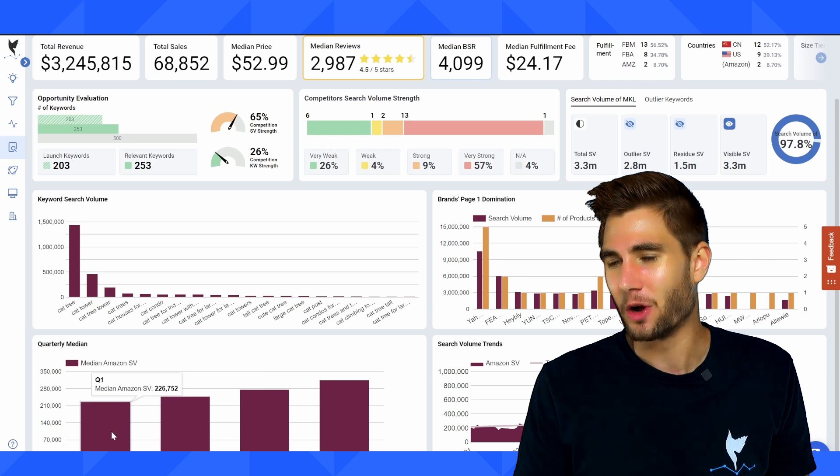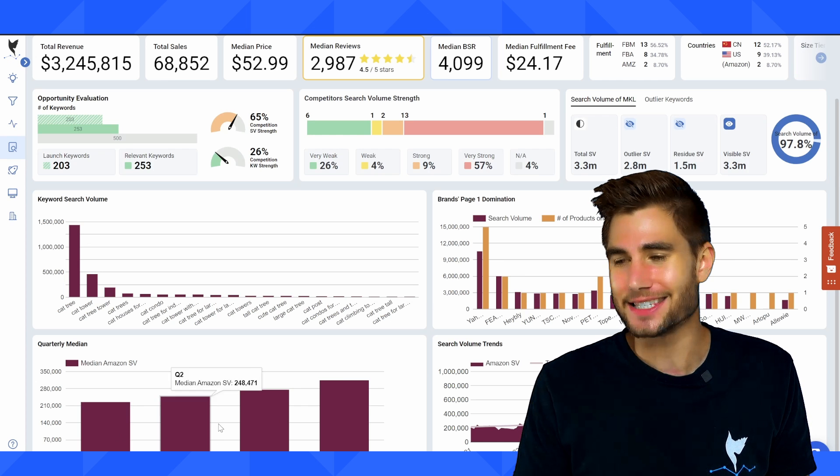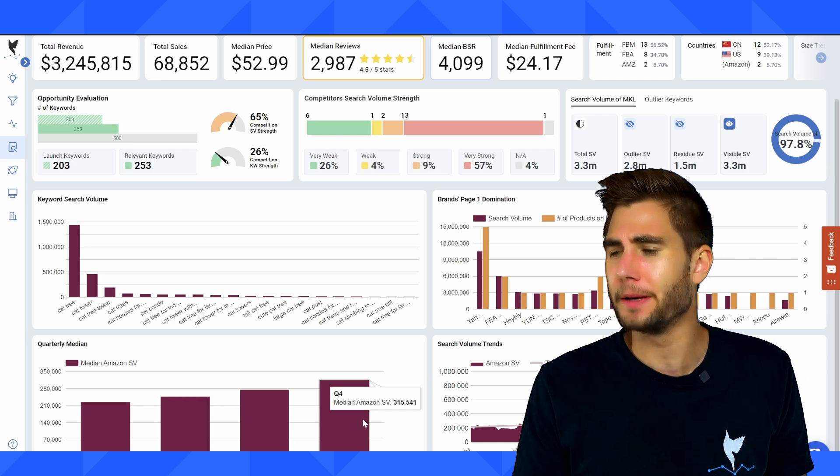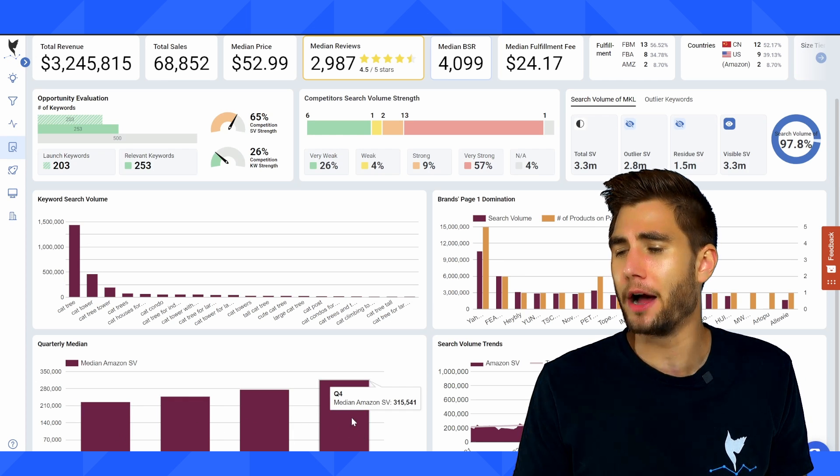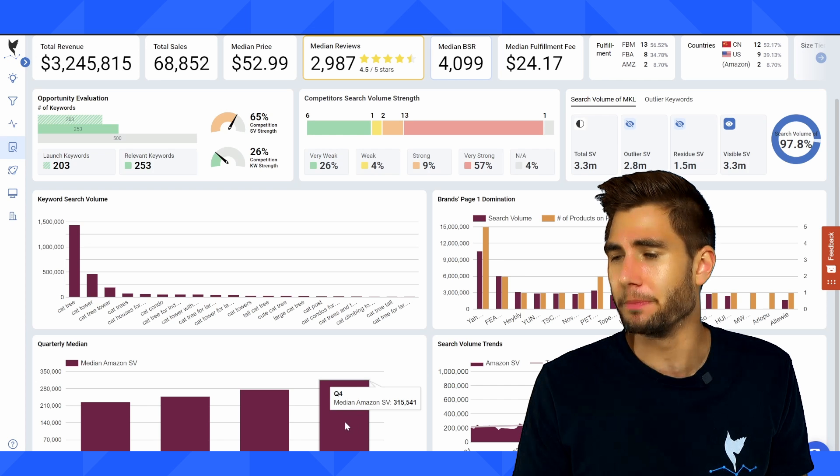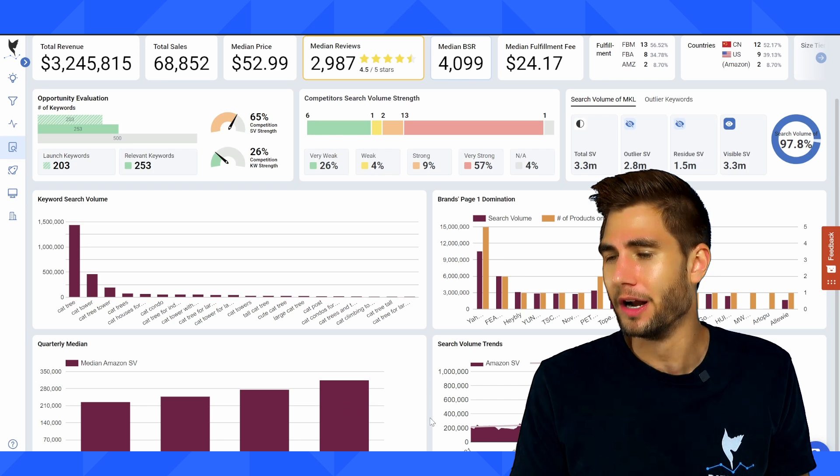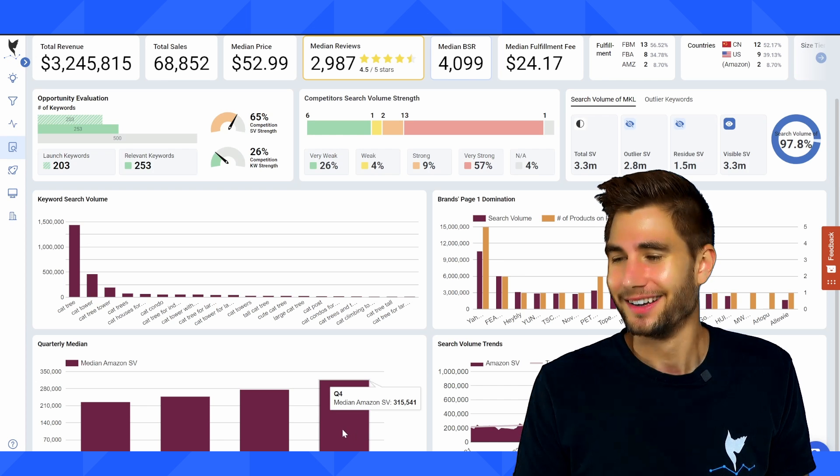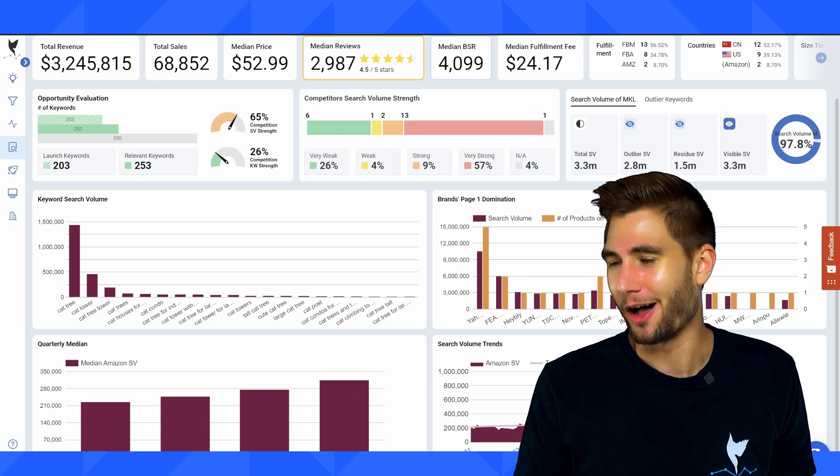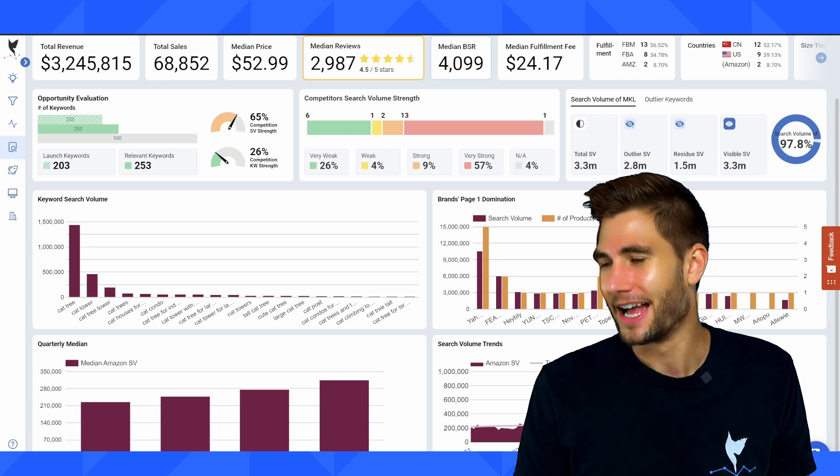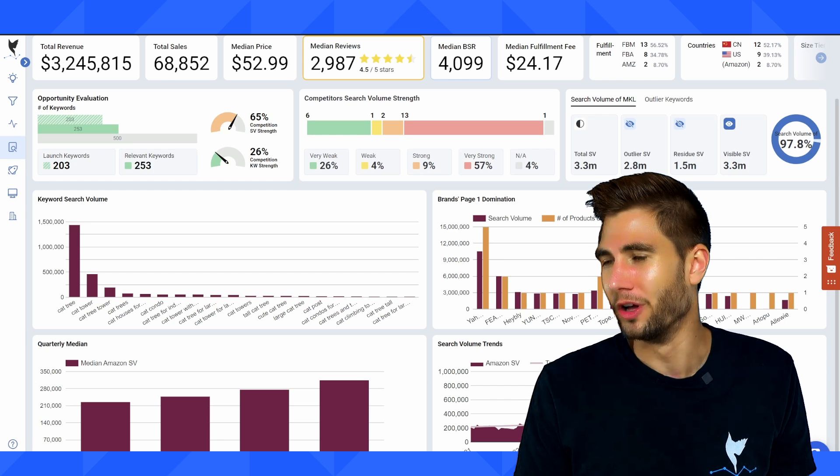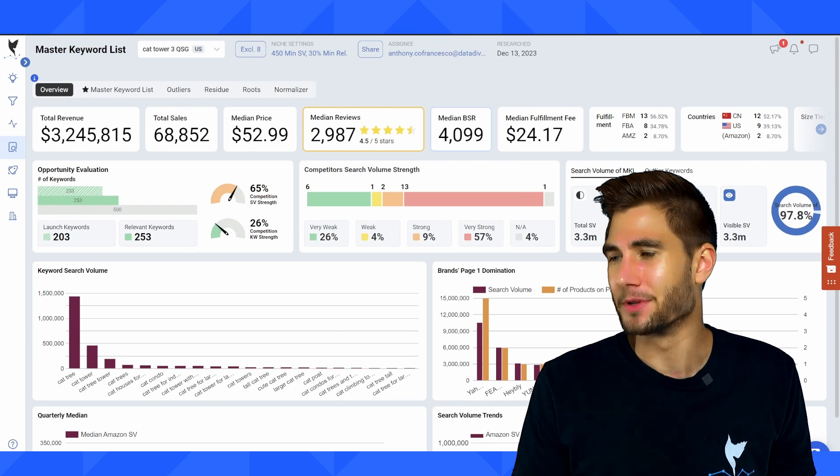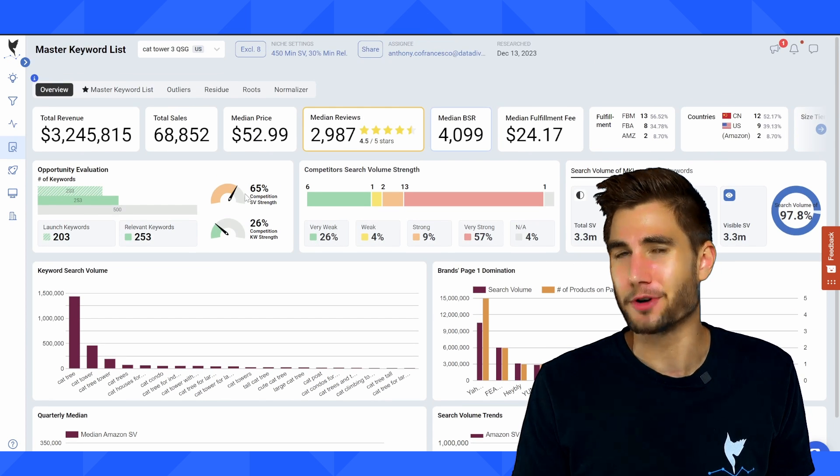I can also see stats like quarterly median and see that this product is pretty much sold year round with the biggest month being q4. Everyone wanting to buy their cat a holiday present, as well as Google search volume trends and Amazon search volume trends.